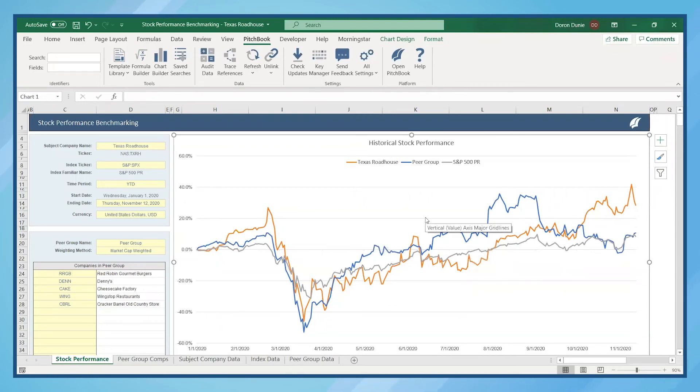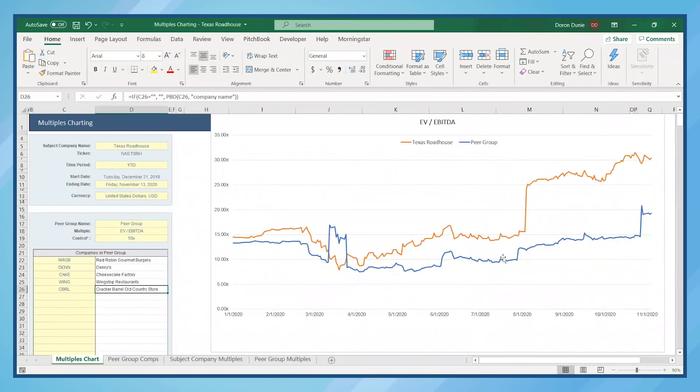Now, let's say I want to dig deeper and really focus on EV to EBITDA and how Texas Roadhouse compares to the peer group. I can do that by using the multiples charting template.